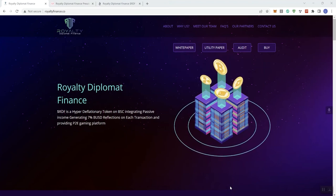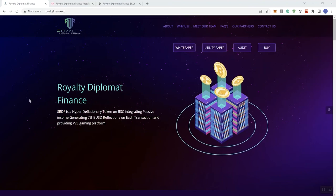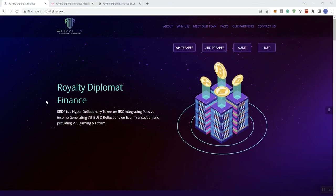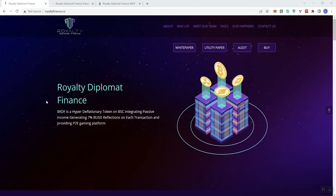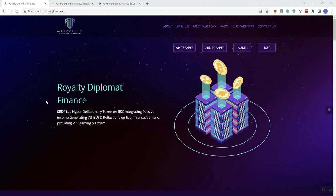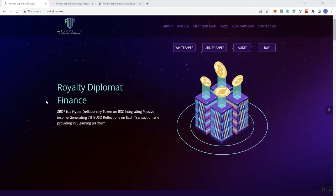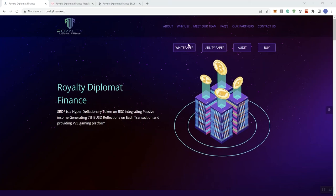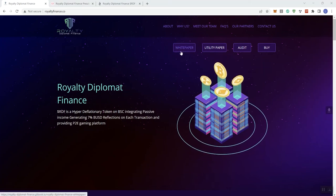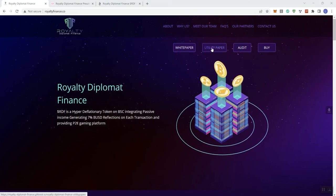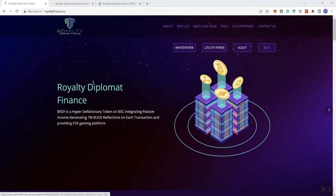So with that said, we're looking at Royalty Diplomat Finance. It says here that RDF is a hyper-deflationary token on the BSC, integrating passive income, generating 7% BUSD reflections on each transaction, and providing a P2E gaming platform. We see some links up here in the navigation bar, and buttons here for the white paper, utility paper, the audit, and a buy button.